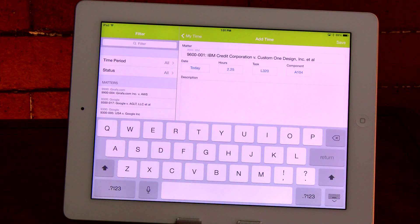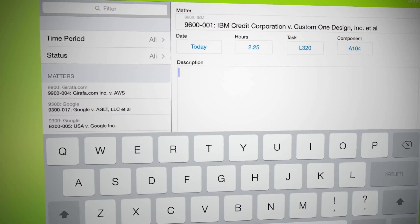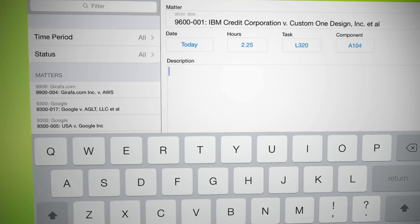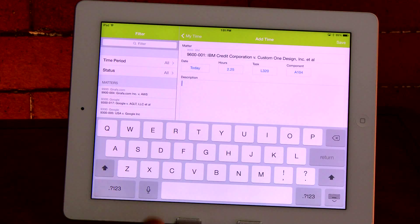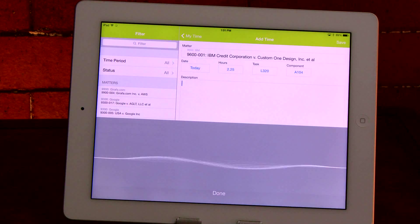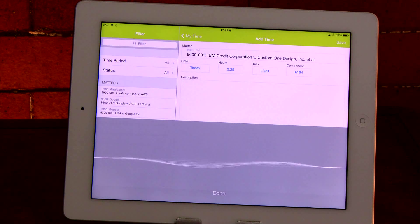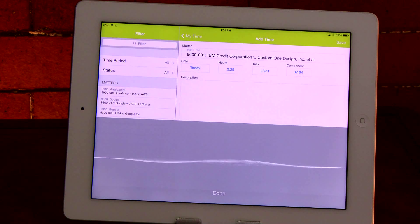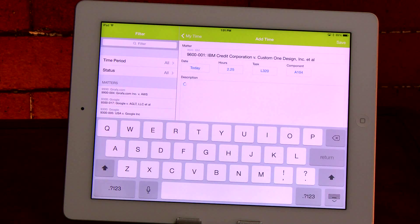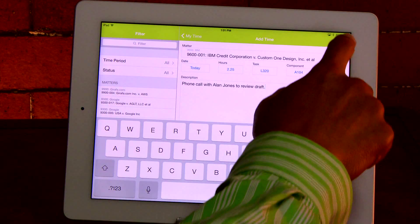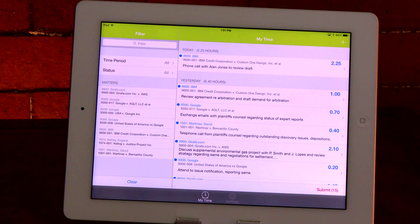Finally, add a description using the keyboard, or if you'd like, use the voice to text dictation function. Simply select the microphone button, wait for the tone, and dictate your description — for example, "Phone call with Alan Jones to review draft." Press save to record this entry and return to the MyTime dashboard. Your time card has been created.